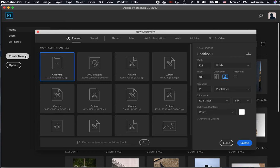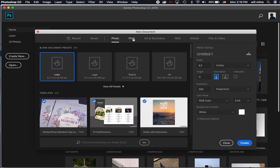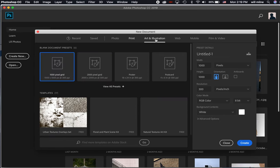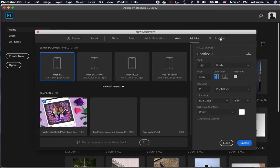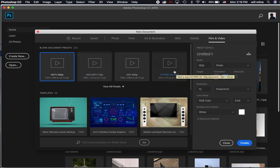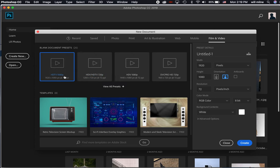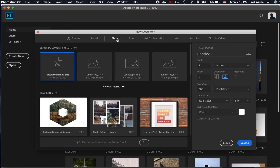And what this is, is this is Photoshop trying to assist you. It's trying to give you a good starting point. You'll see several different tabs at the top, including photo, print, art, illustration, web, mobile, and then film and video. And then within each of those tabs, they give you various presets, depending on the dimensions of the document that you're wanting to create. So all the numbers that you see here might look a bit like gobbledygook to you right now, but here pretty soon, you will know exactly what everything is talking about.